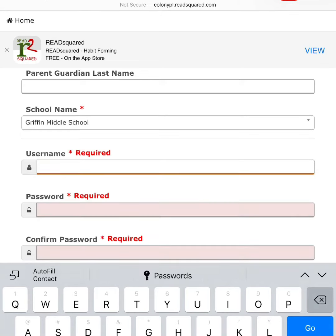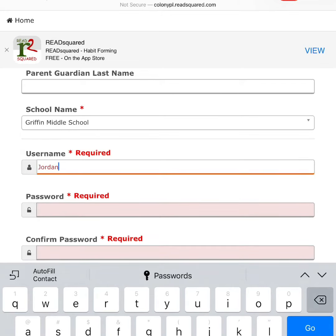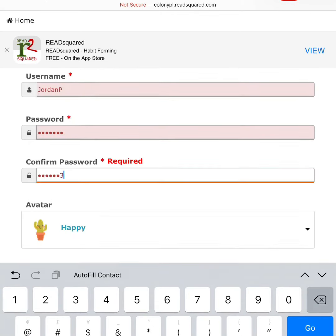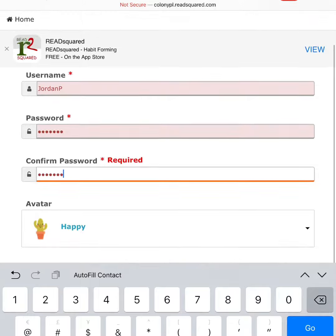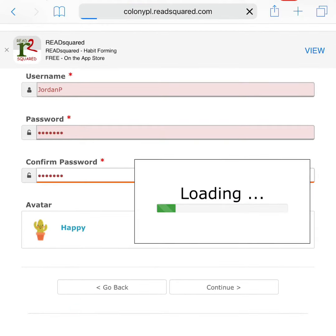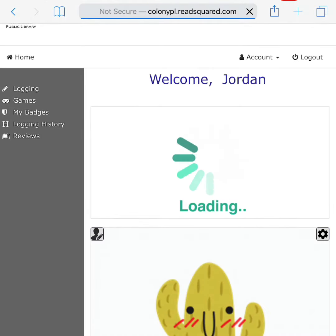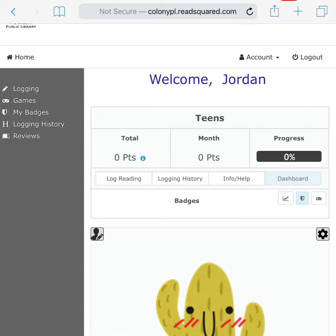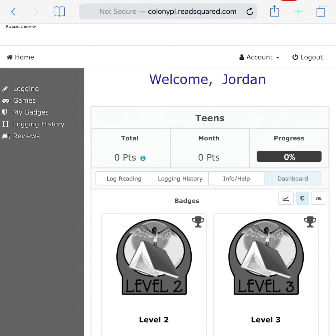Choose a username and a password. Then choose an avatar and click continue. Congratulations! You have now created your account on ReadSquared.